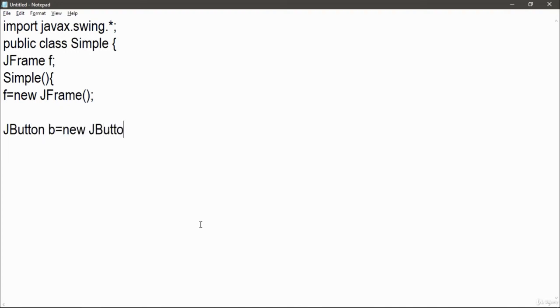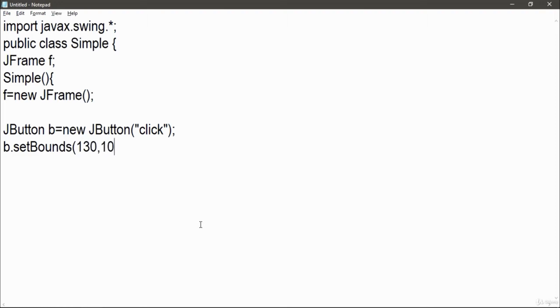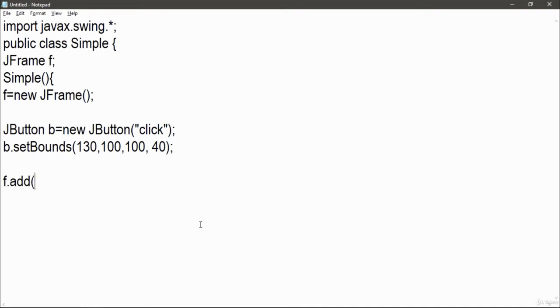Inside it in double quotes, the word "click" will be shown on our button. So when we run this program, "click" will be shown on our button in our application. Set the boundaries according to you. Now at last I'm going to add this button into my frame.